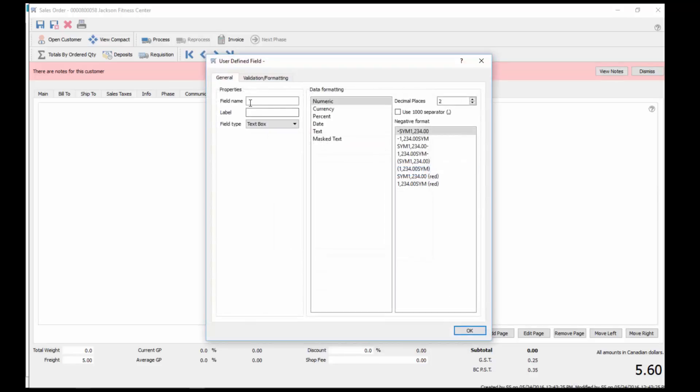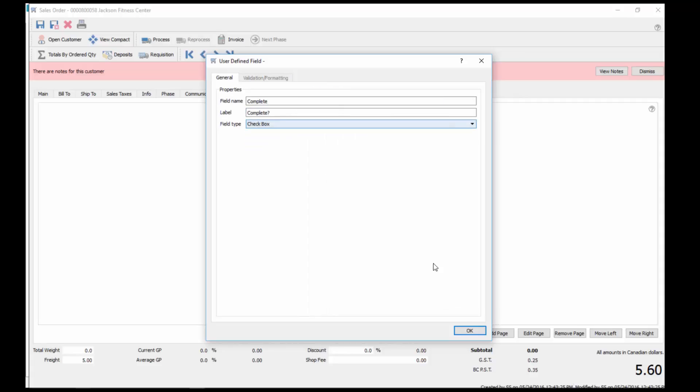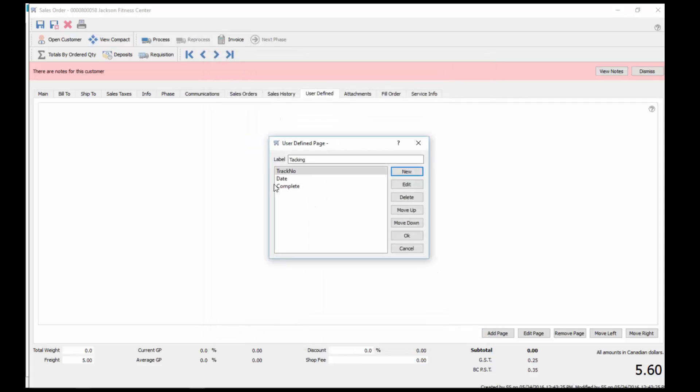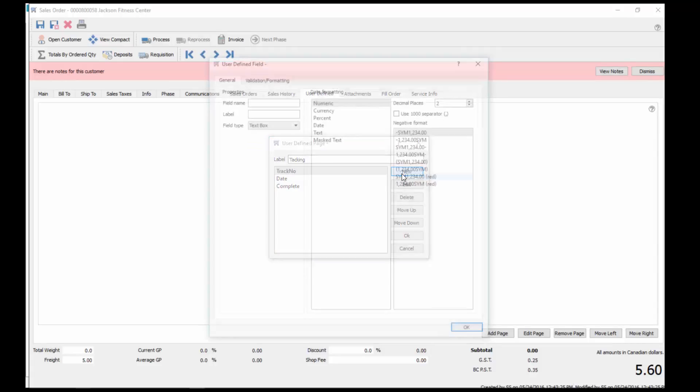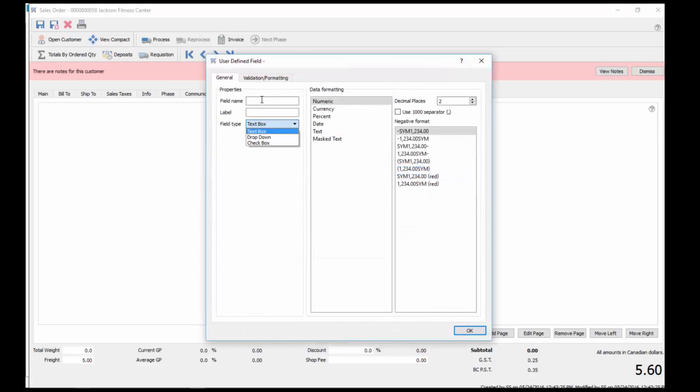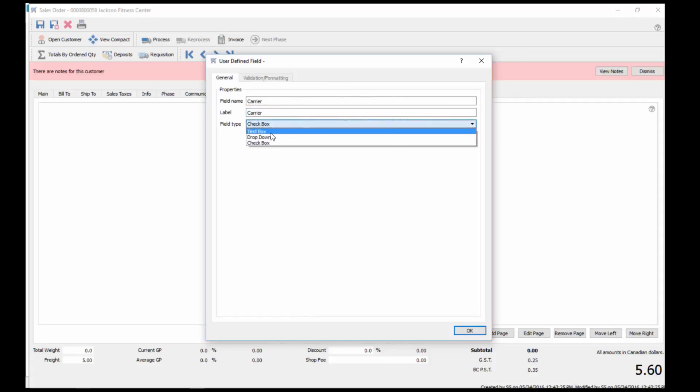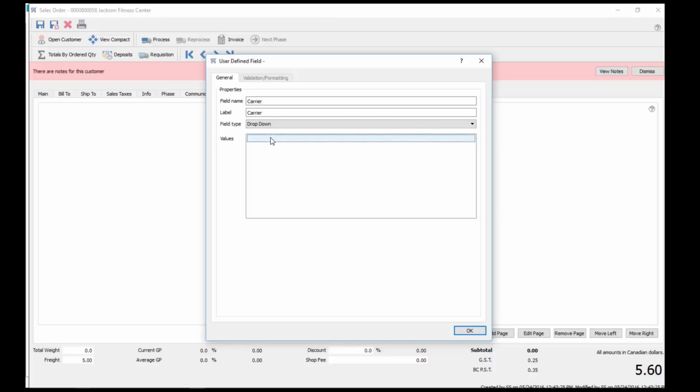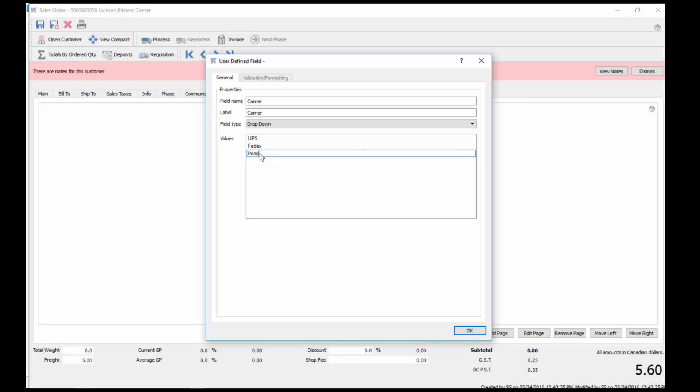So you get to choose all that when setting up the date. We click OK, and then we'll add one more new. We'll call this complete, maybe a question mark behind it, and then we'll make this a checkbox. Click OK and that gets added as well. We'll add one more, a different style here, a drop-down list. Call it carrier, and then we'll make it a drop-down list. We can type in here UPS, FedEx, post, and click OK.